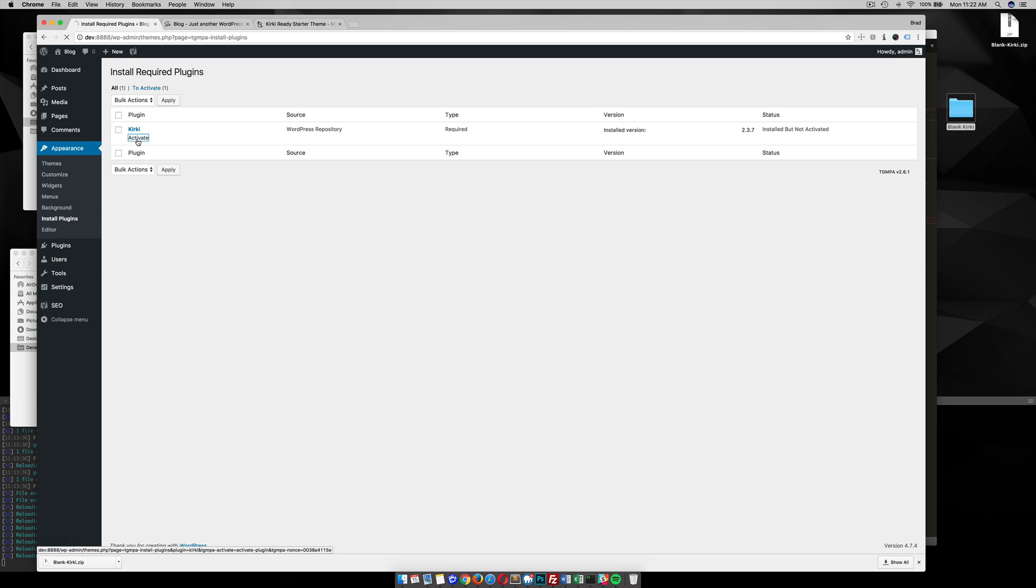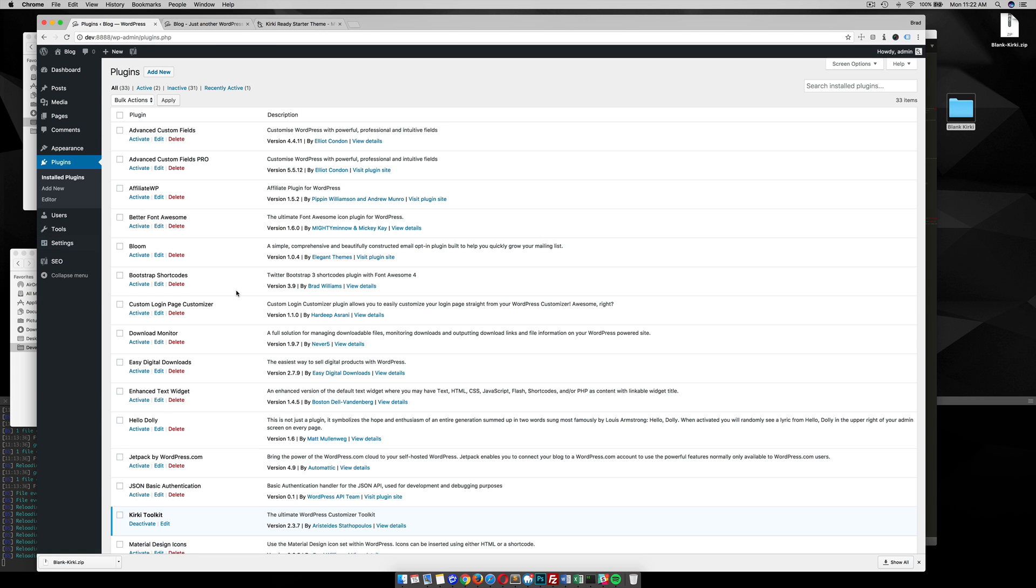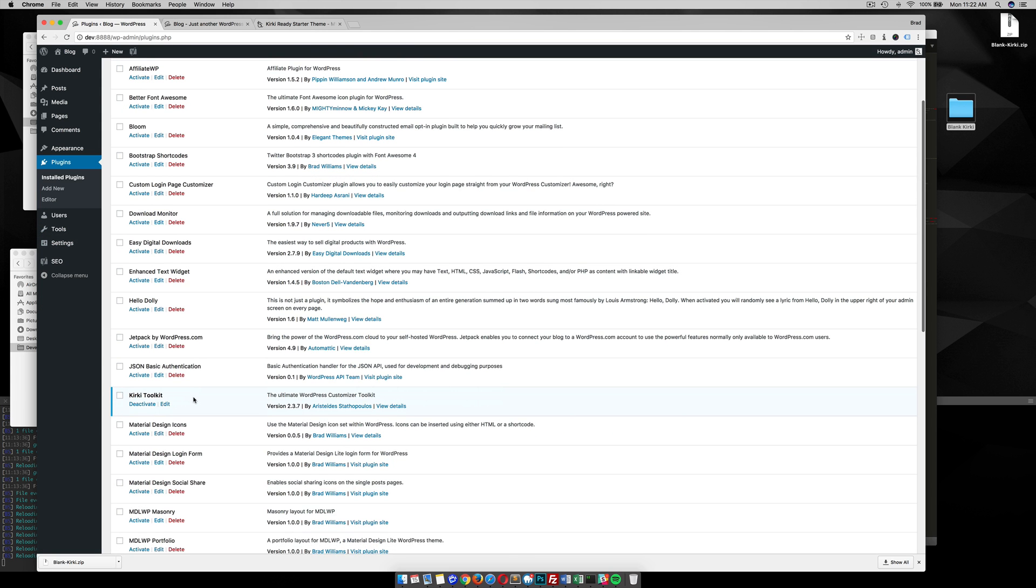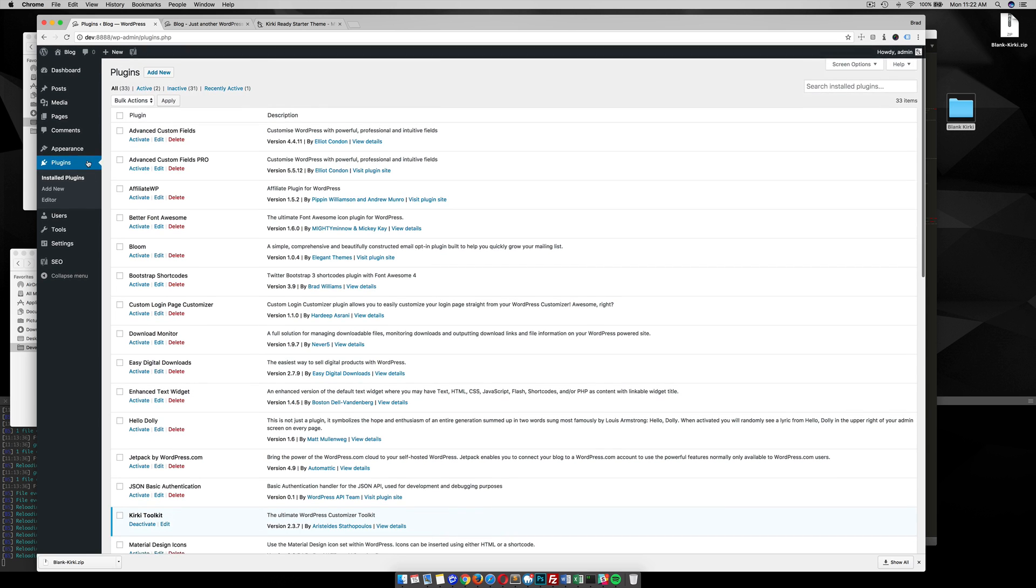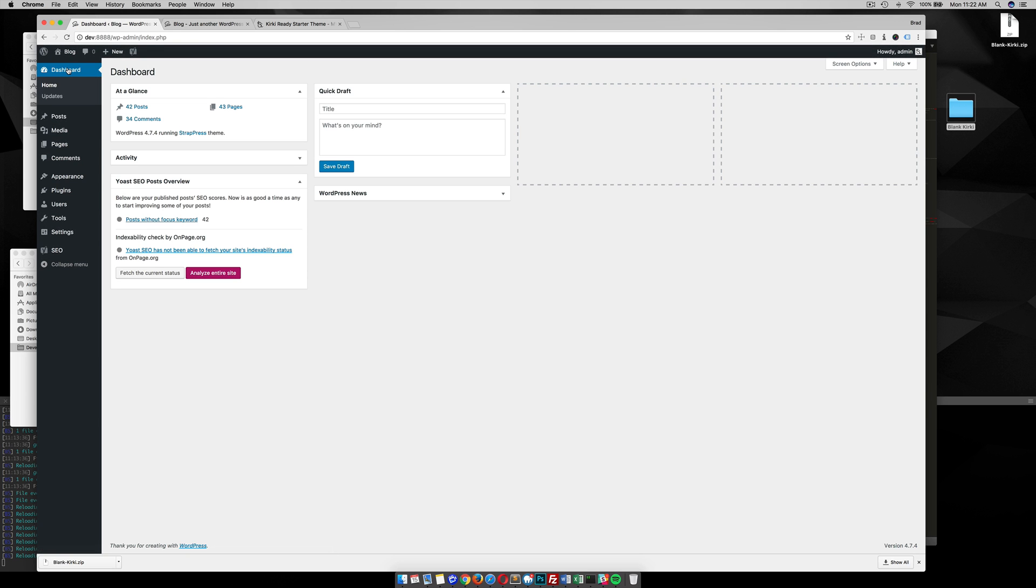And then activate it. So bam, there we go. Now we have in our plugins, we can go check it out. We have the Kirky plugin installed. And now our theme has the Kirky plugin installed and we can start adding settings.